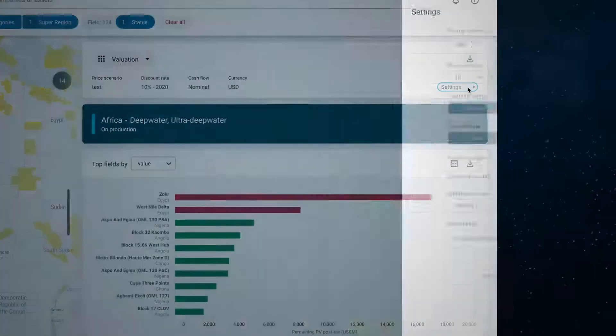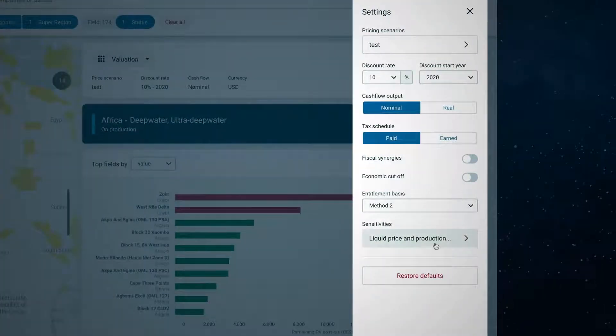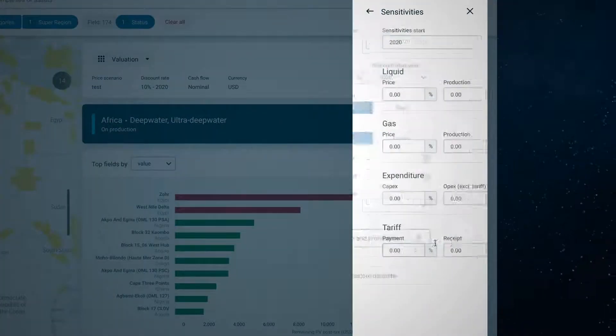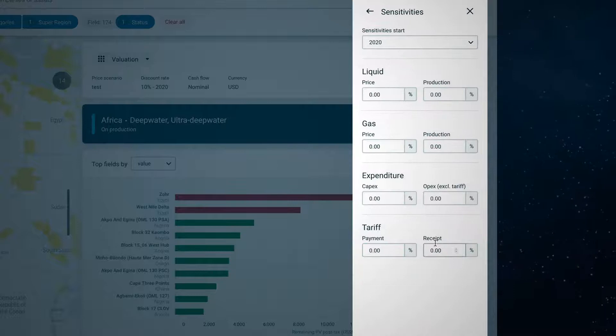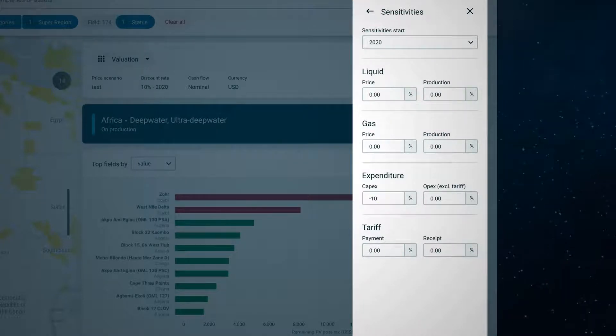Review how sensitive the asset economics are to CAPEX by performing sensitivity analysis. How would a reduction in CAPEX for the higher cost projects impact their value?